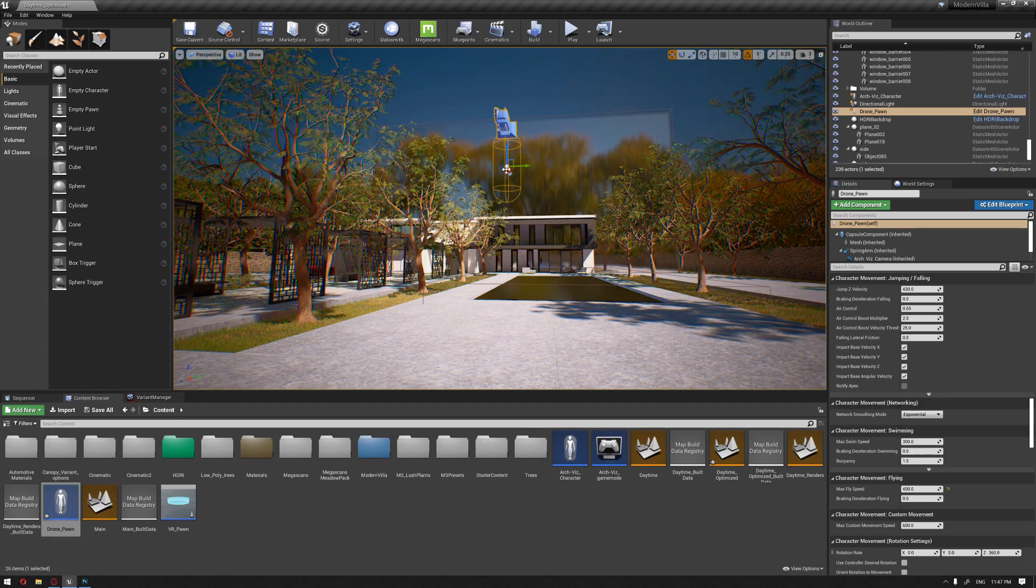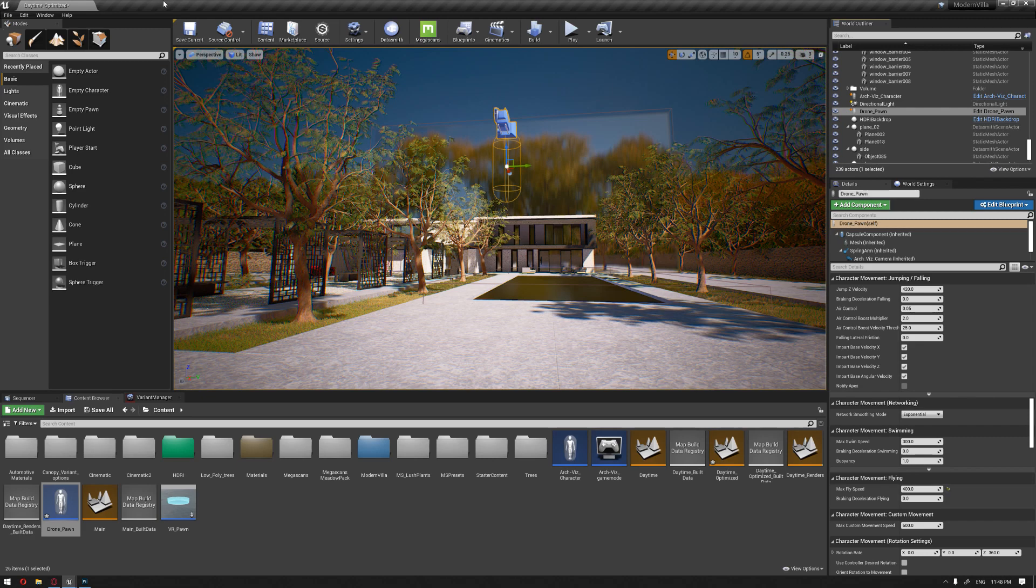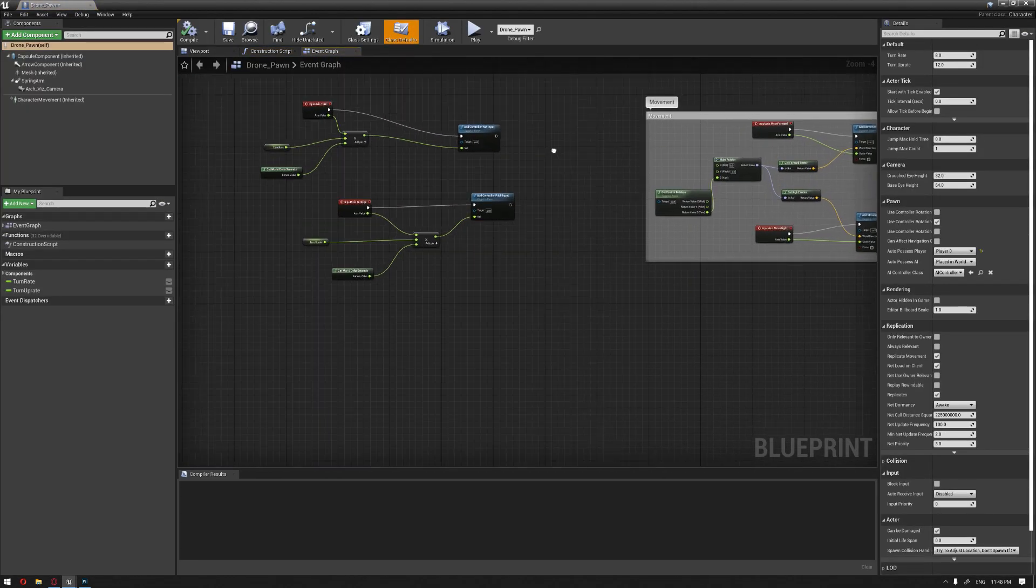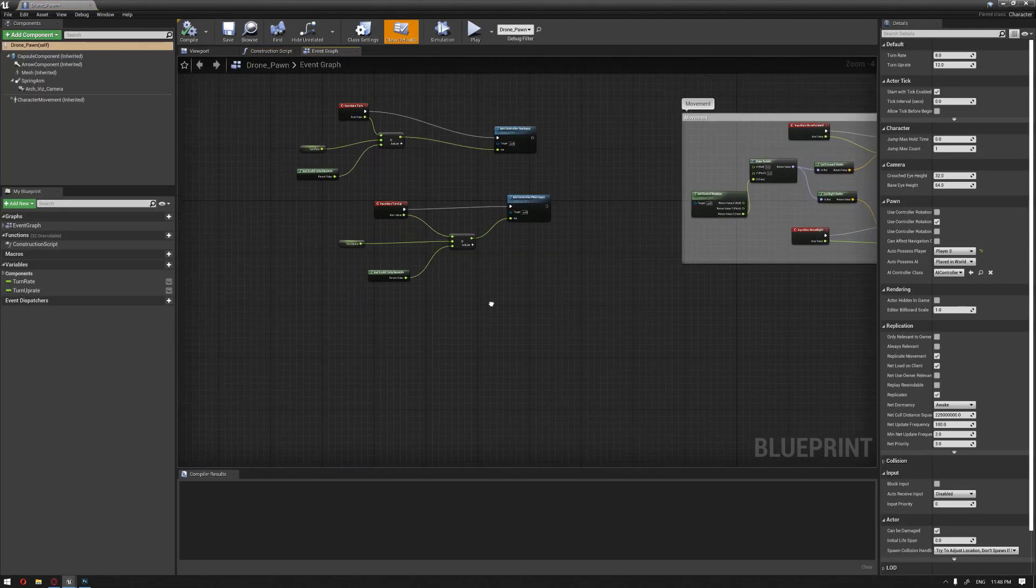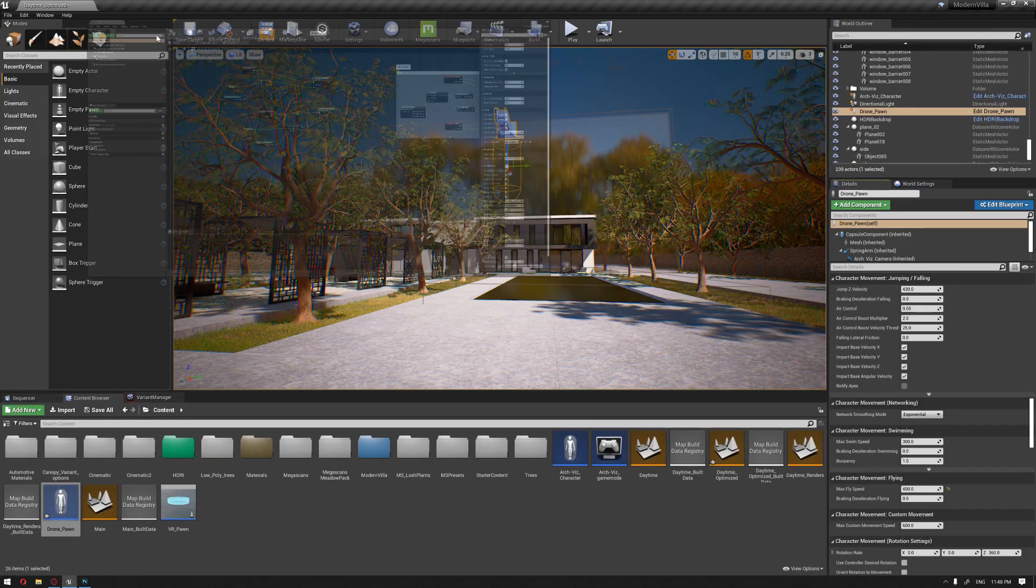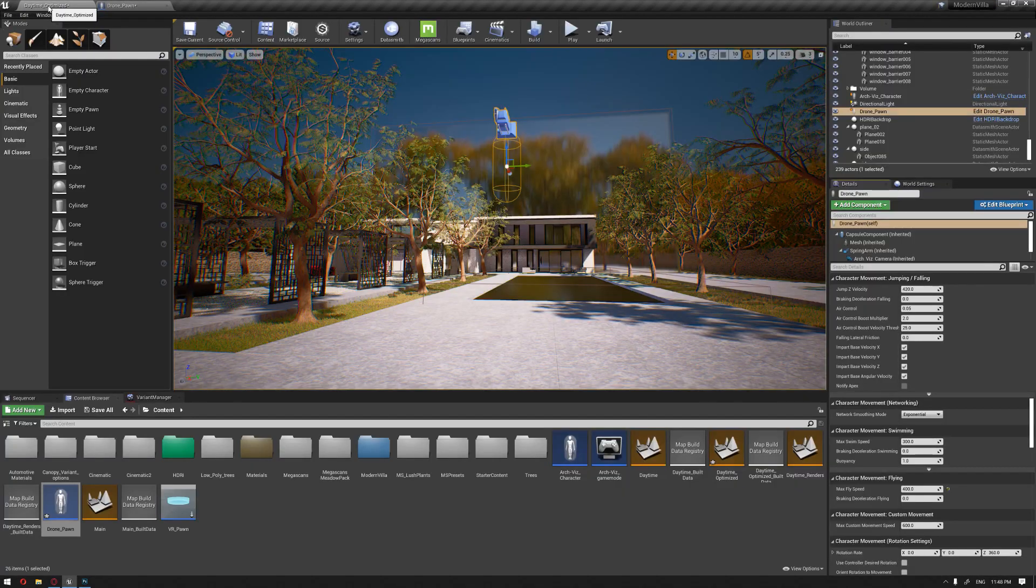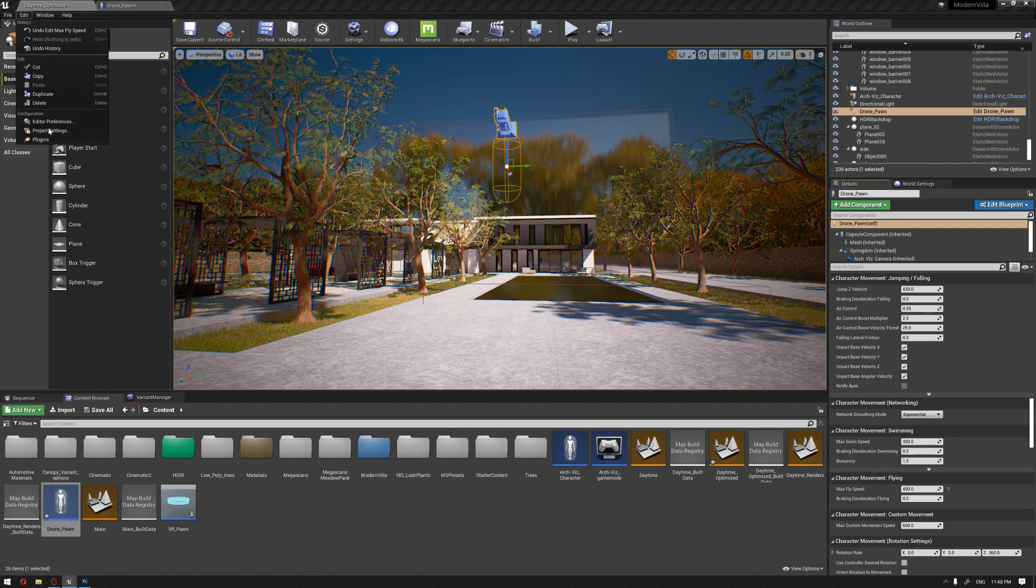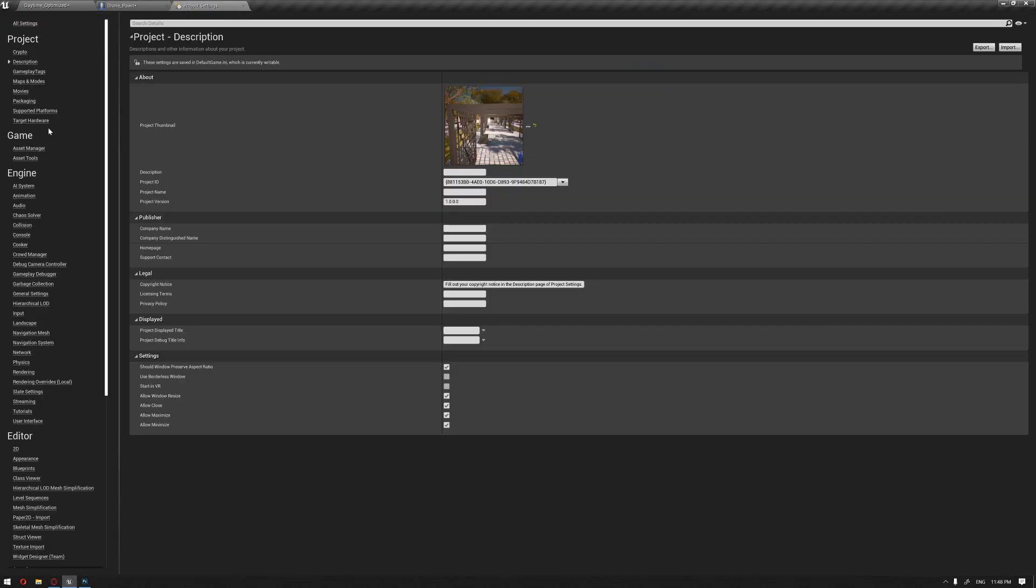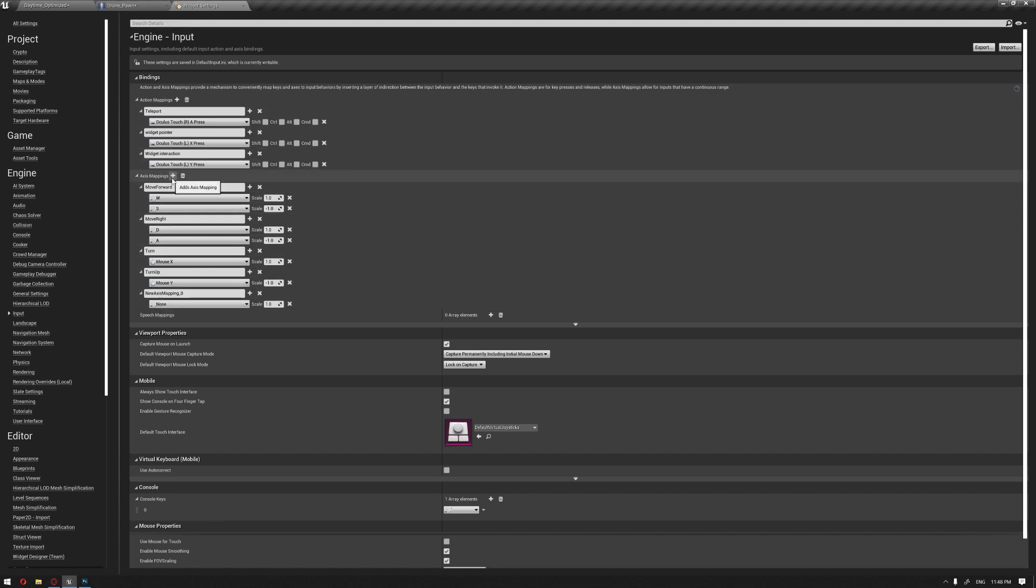Next, we're going to open our drone blueprint and add an input function that will enable these functions when we start pressing keys. I'll open the project settings and through the input we'll add another axis mapping.